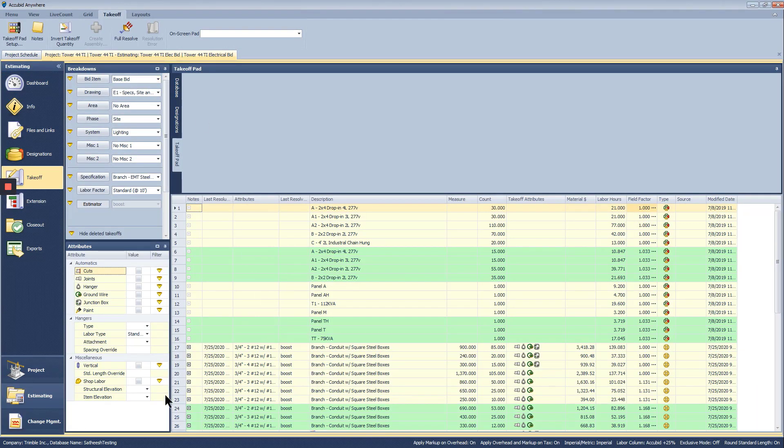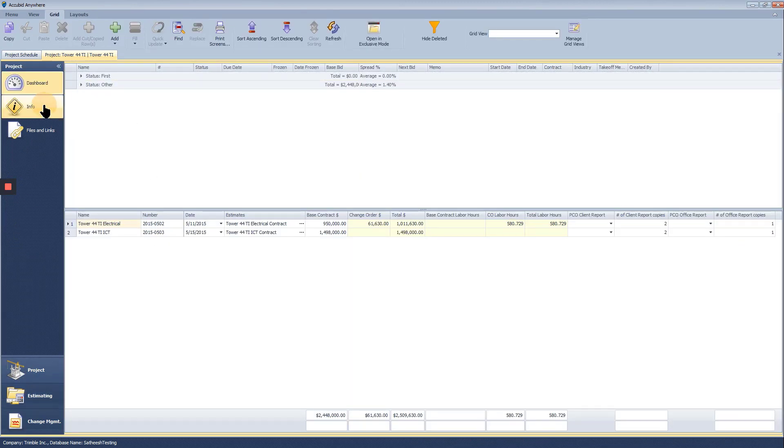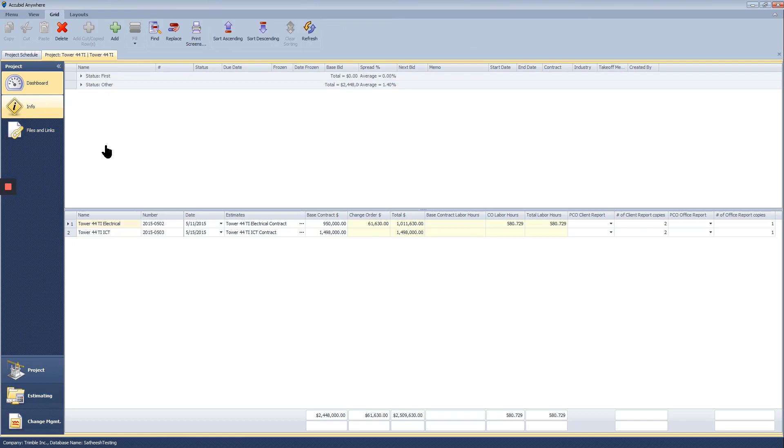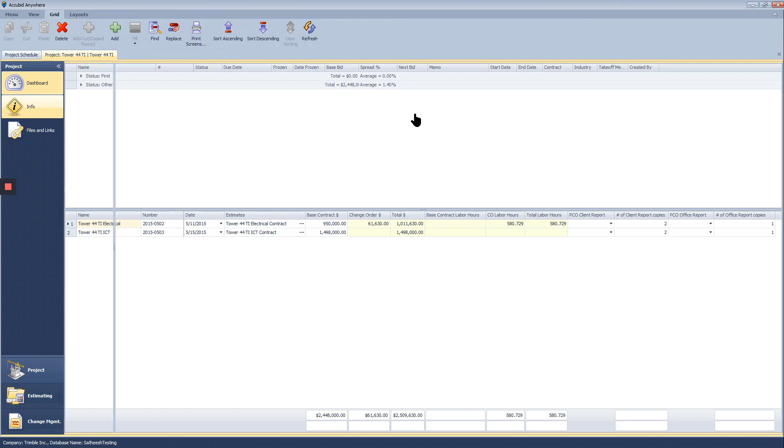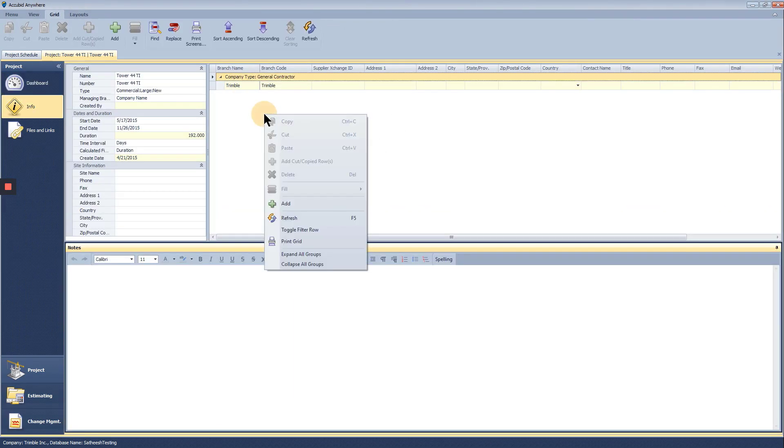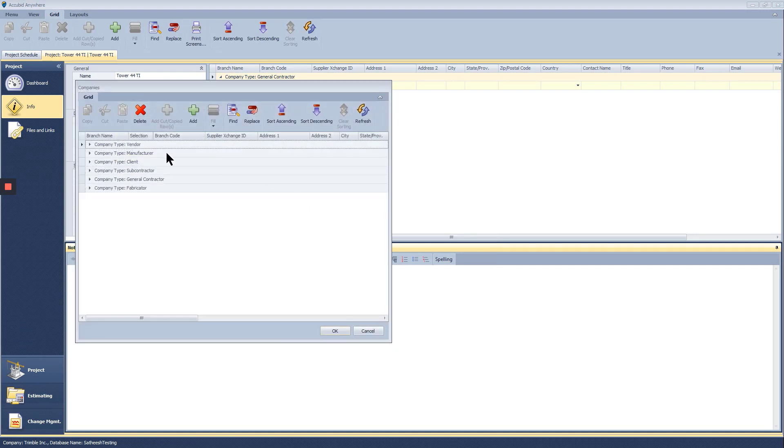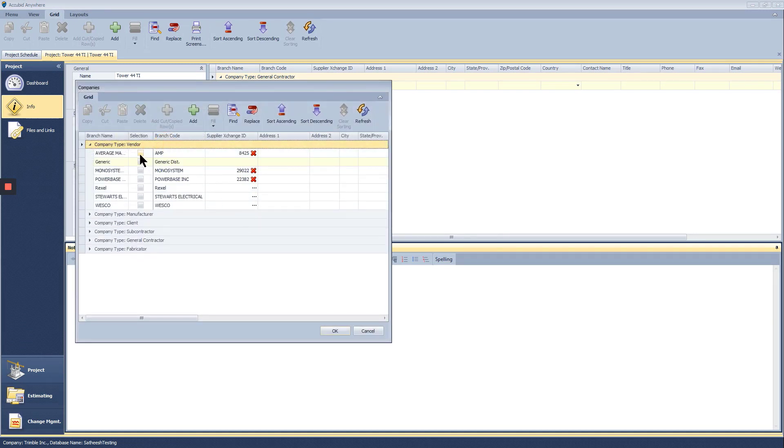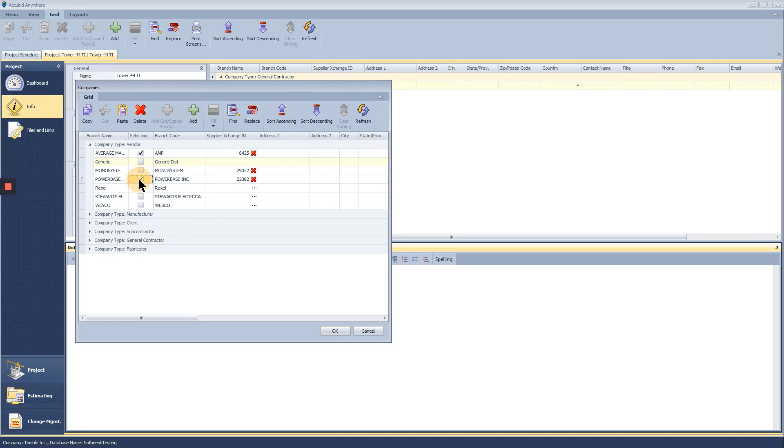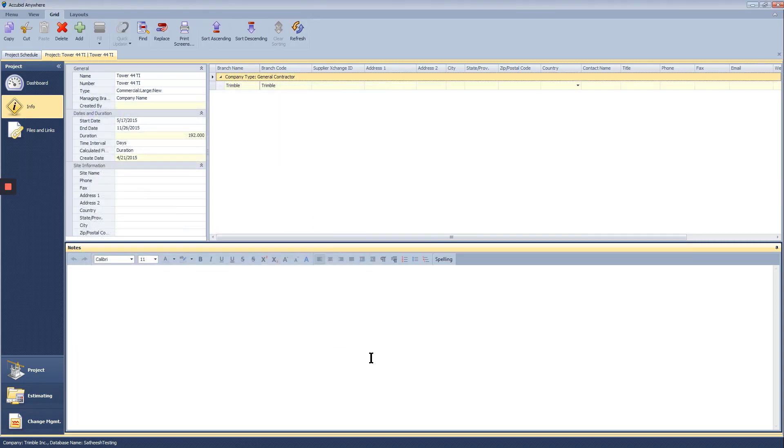Once in the estimate, go to the project layer and add the vendors in the info tab. Right-click, choose Add. Open up the vendor section and select the vendors you wish to deal with for this project and click OK.